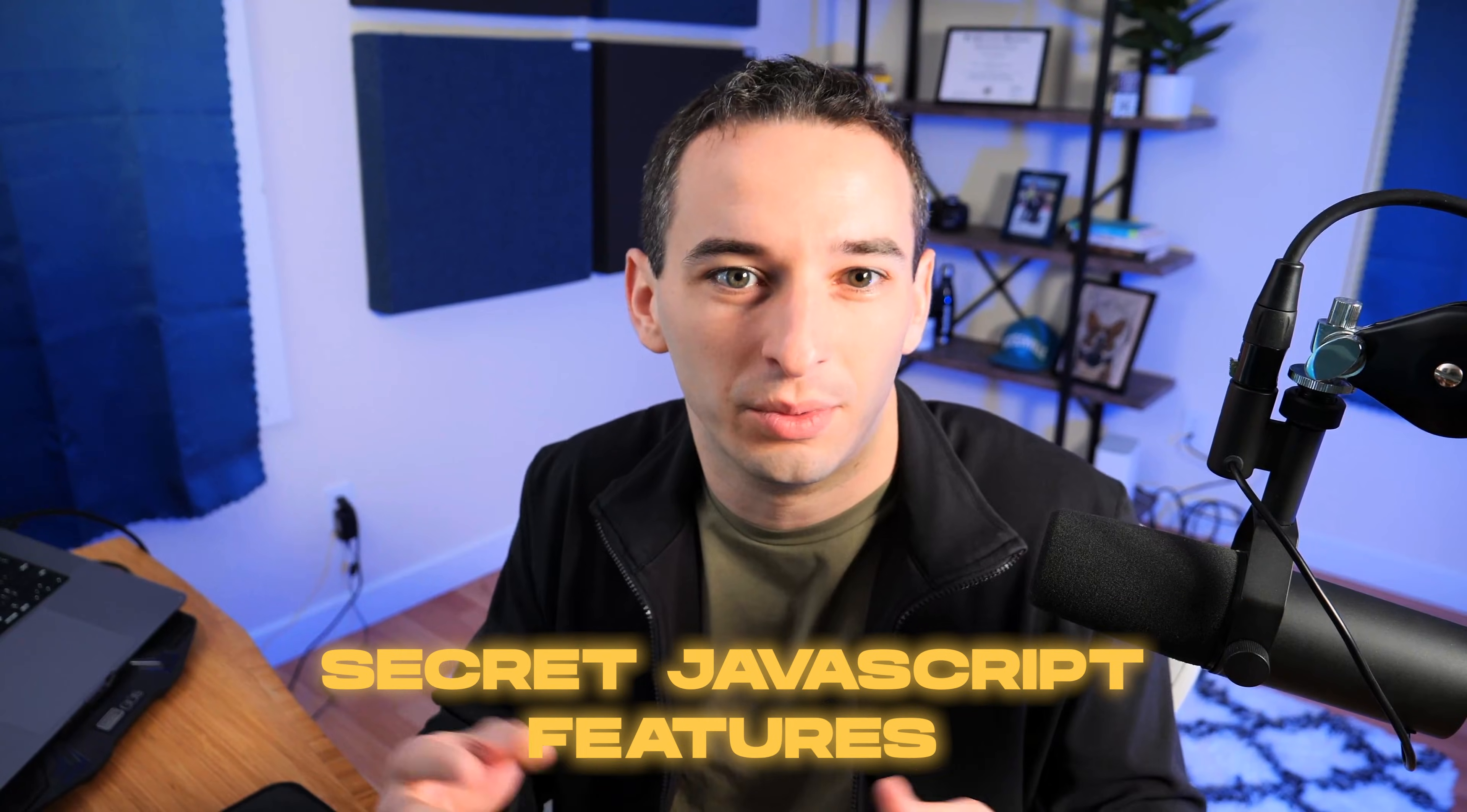Today I want to show you some of my favorite JavaScript features and these are sort of secret features. Features that I don't see a lot of developers using and that a lot of developers could actually save a lot of time if they did use them. So let me know which ones are your favorite, which ones you've seen before and which ones are completely new to you.